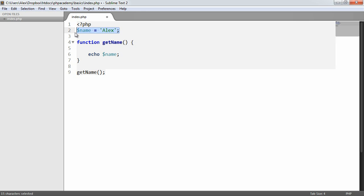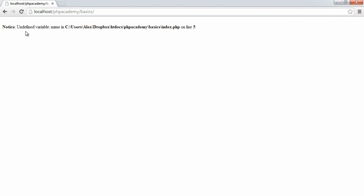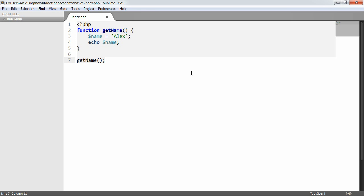So for example, if we were to get rid of this and place it within our function, this will then work. So if we refresh, we get the value that we expect.